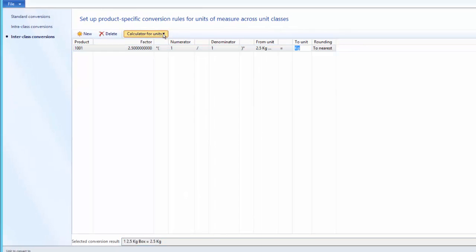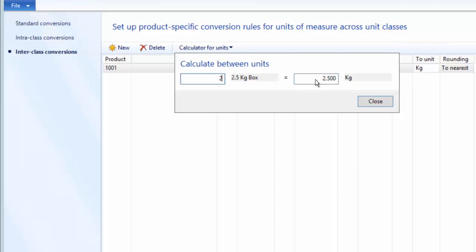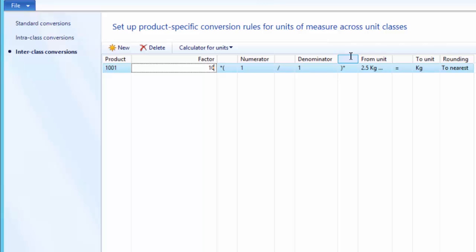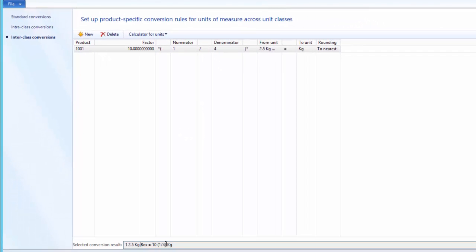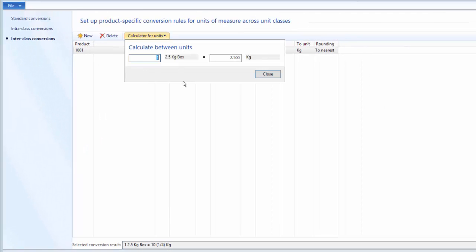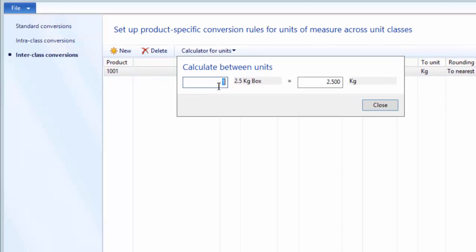We can also use the calculator here to verify: 2 boxes of 2.5 kg equals 5 kg, and 4 boxes equals 10 kg. Now let us understand the numerator and denominator. The numerator multiplies the factor and the denominator divides the factor. Alternatively, we can set it up as 10 kg divided by 4, so 10 times 1 divided by 4 equals 2.5 kg again. We can see: 1 box of 2.5 kg equals 10 kg divided by 4, which is 2.5 kg. We verify: 1 box is 2.5 kg, and 4 boxes is 10 kg.